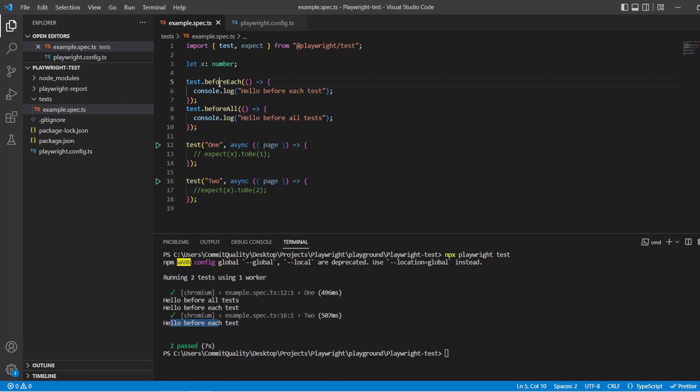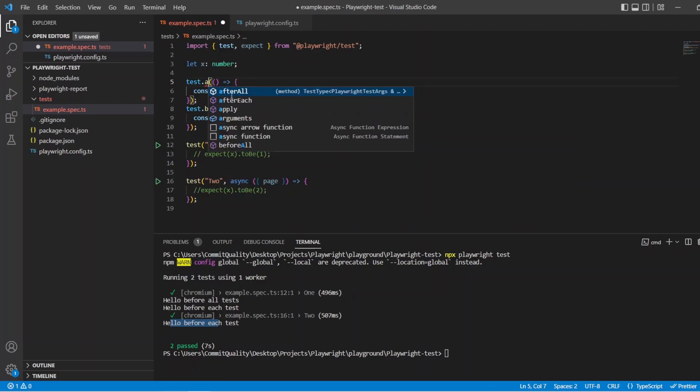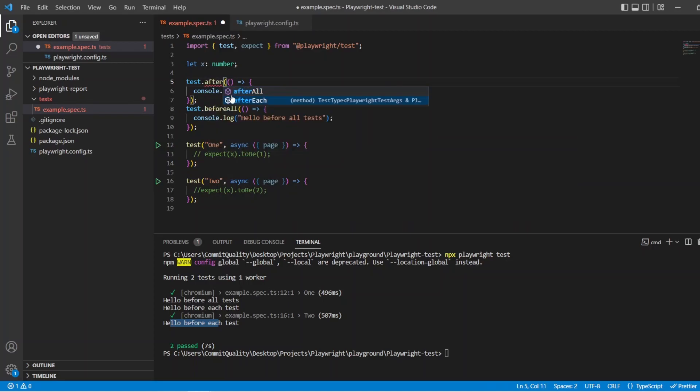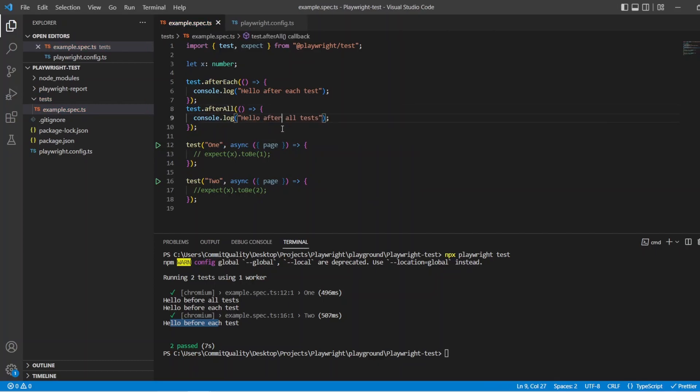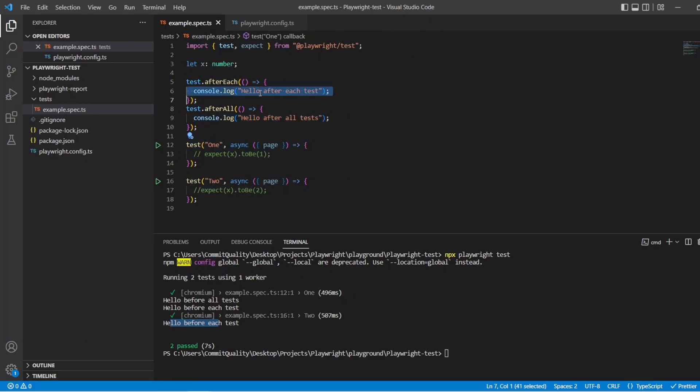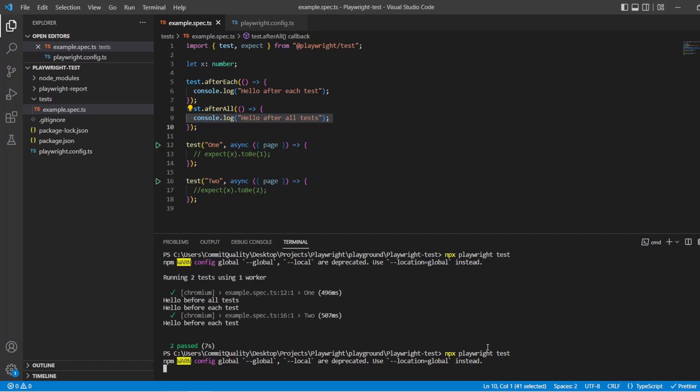And same again, it'd be the same principle if we said after each. So hello after each test. And we'll say after all tests, and hello after all tests. So same principle, but instead of being at the start, it's going to be at the end. And the last thing we'll see is hello after all tests because that's the last thing it's going to execute because it's going to say, right, after this test, print out this. After this test, print out this again. And then once they've both finished, we're going to say after all of them, print out hello after all tests. So let's say npx playwright test, and we should see that example.